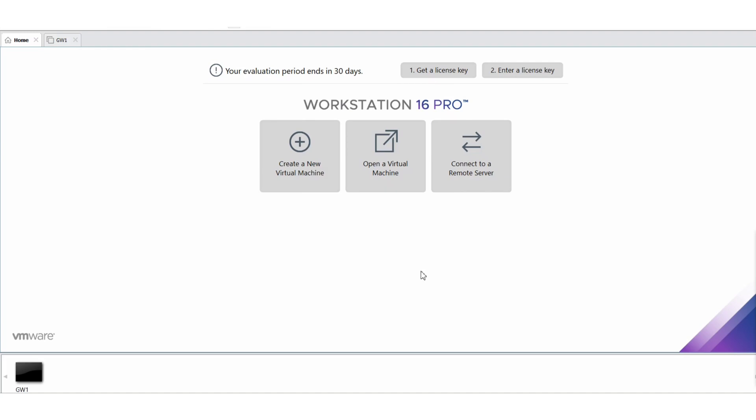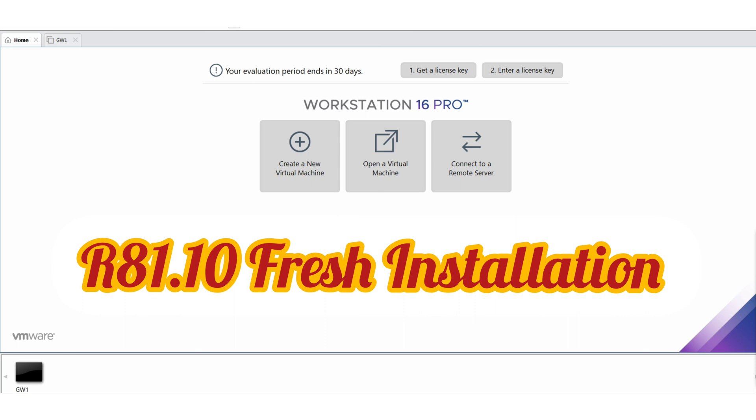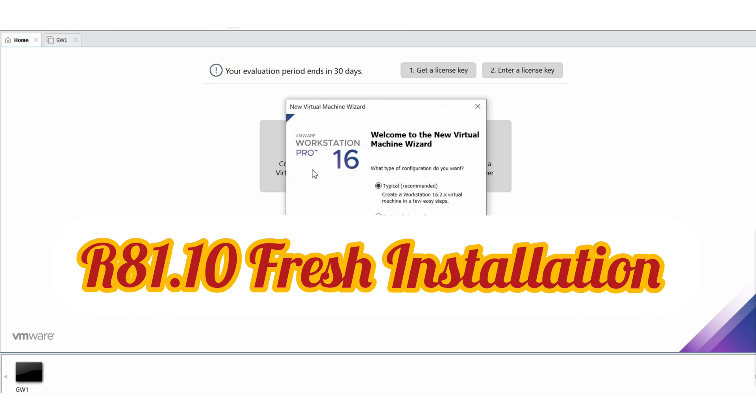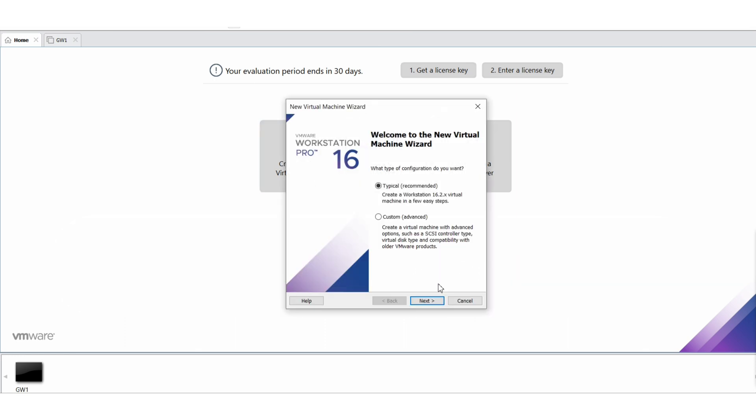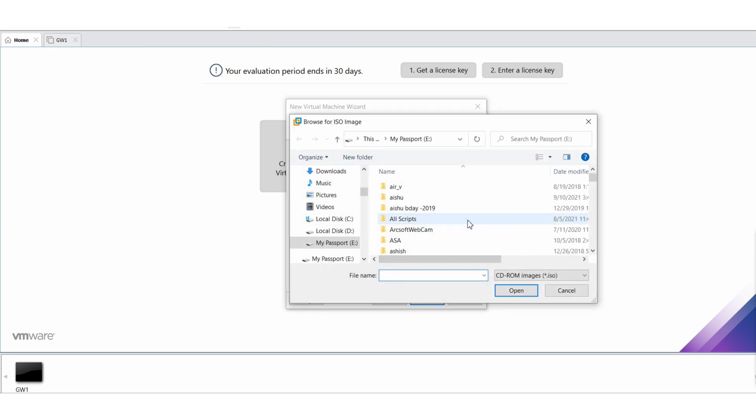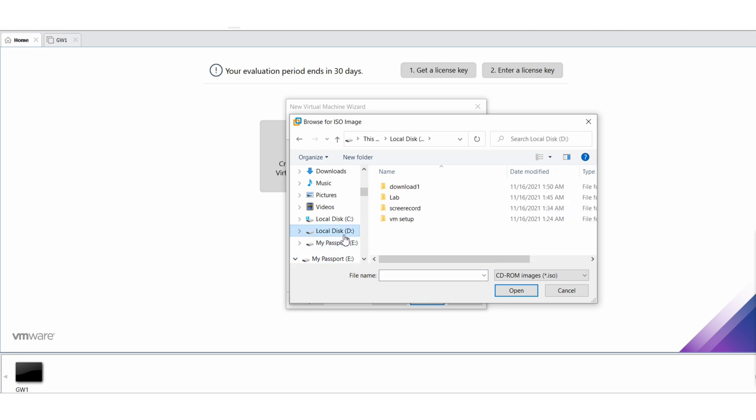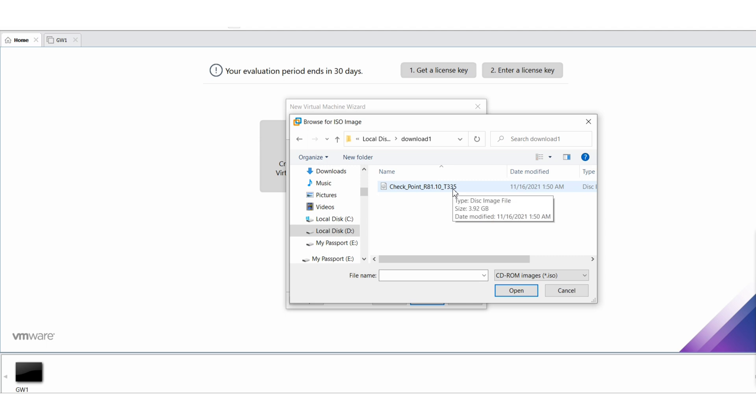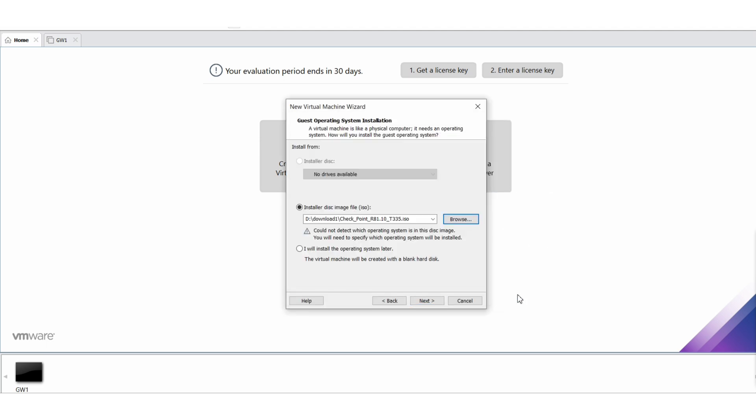Welcome again. Today we are going to install R80.10 fresh install. Let's begin. I have already downloaded the OS, so let me go to the download folder, take R80.10 OS. This is a VM platform and this will be the open server installation.